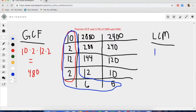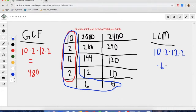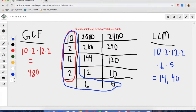Now we are going to find the least common multiple. To do this, we use a boot shape — we take all the numbers we just used and add the bottom two numbers, the 6 and the 5. So for the least common multiple, we do 10 times 2 times 12 times 2 times 6 times 5. You are basically doing the greatest common factor with two more numbers thrown in. The answer is 14,000.